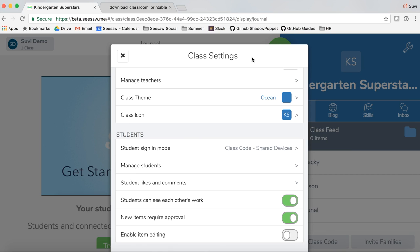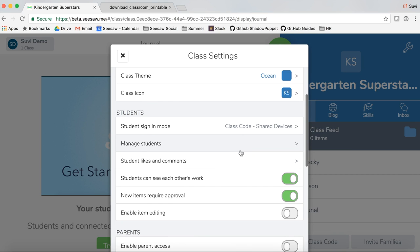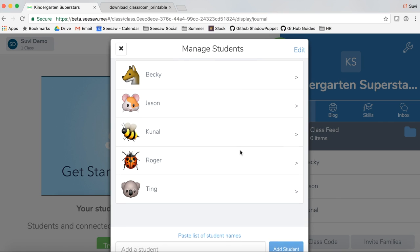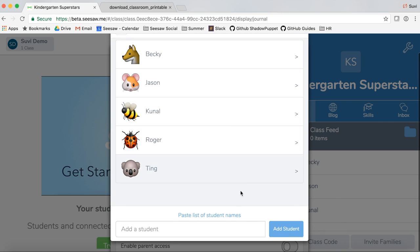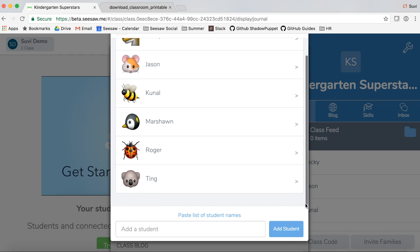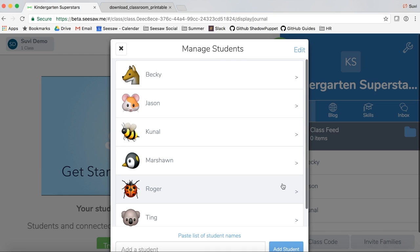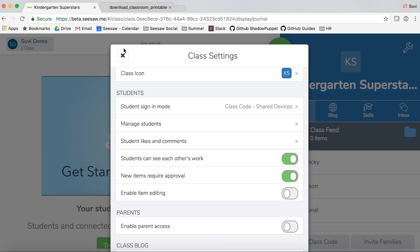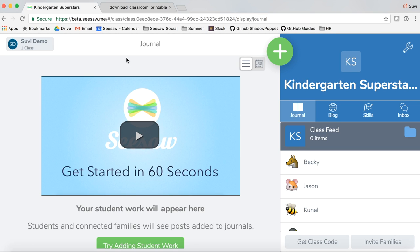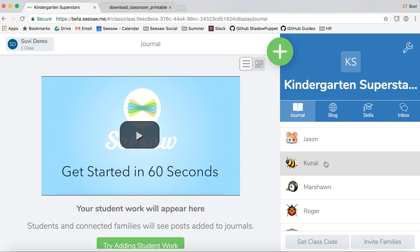If you want to add more students to your class, tap on 'Manage students.' Now scroll down to add a new student. And there's our new student. Tap the X to save. You'll see that the new student's name has been added to our list of students.